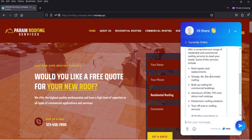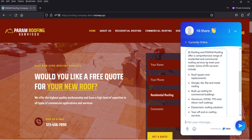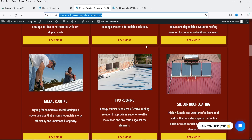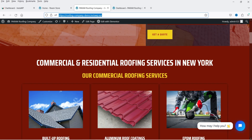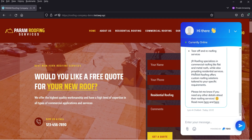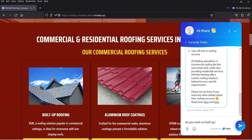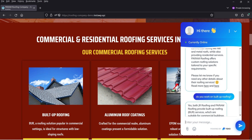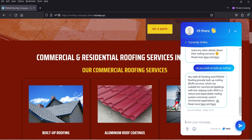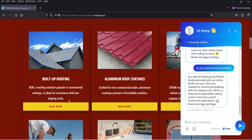Let's go back to the website and add some messages. The chatbot has given all the information and shows all the services available on the website. This AI chatbot has gathered all the information from your website and is using it to answer questions. For example, asking about built-up roofing — it says yes, we work on built-up roofing, and provides information about that service.